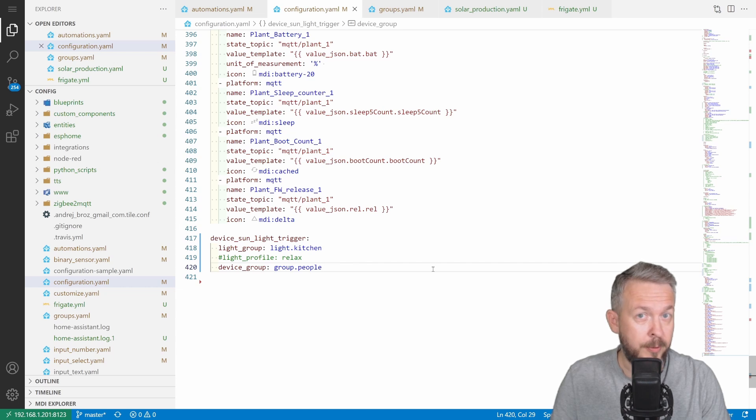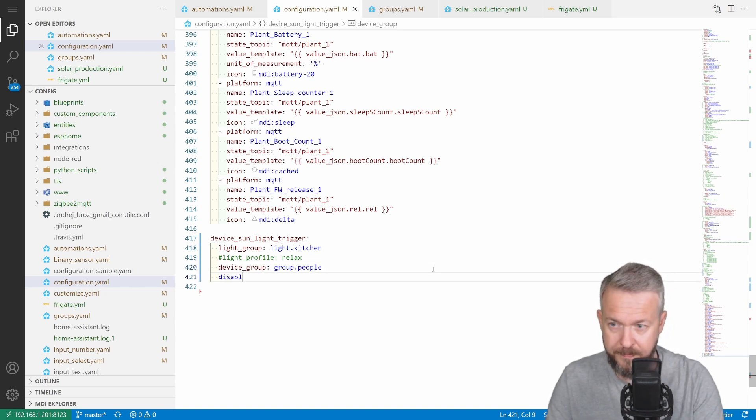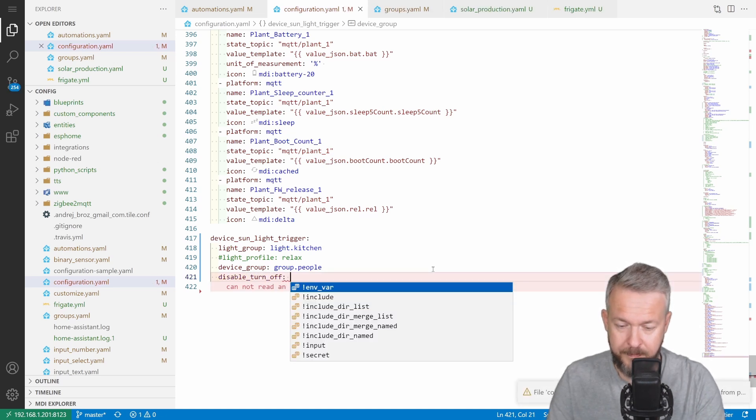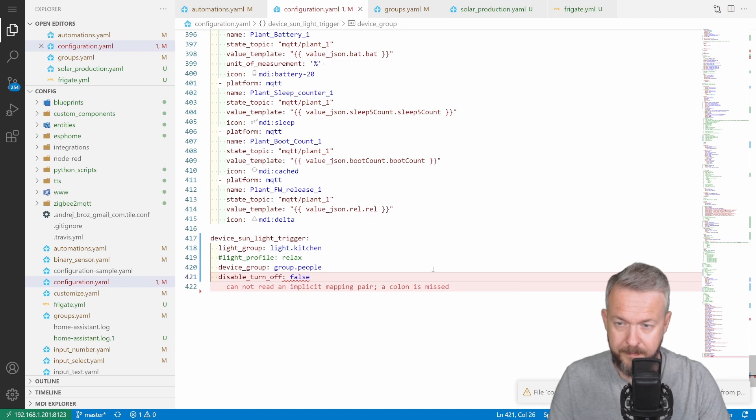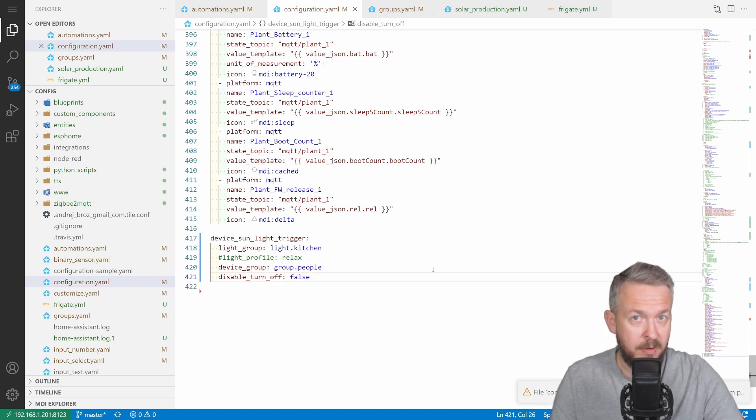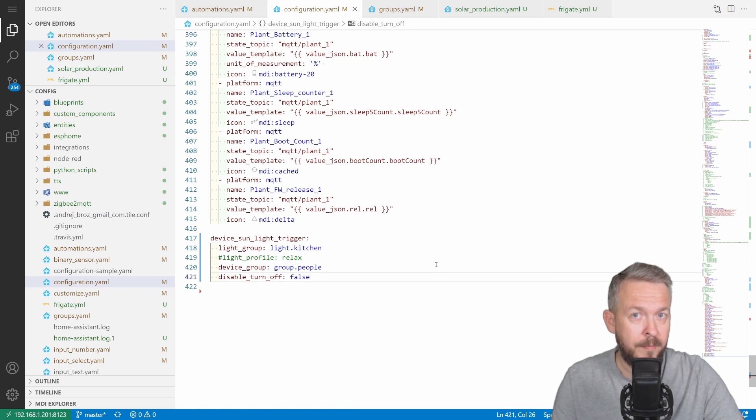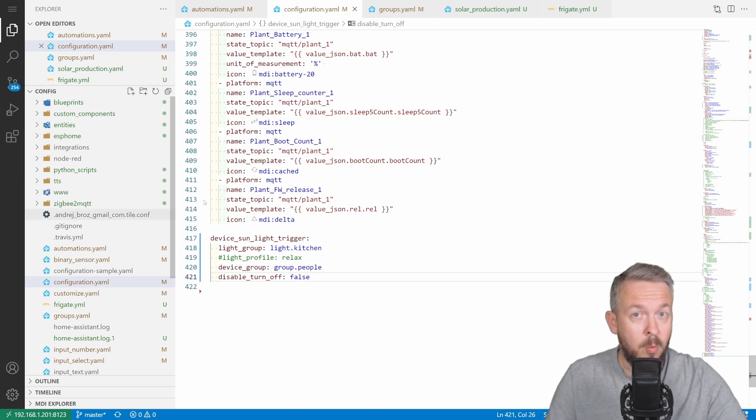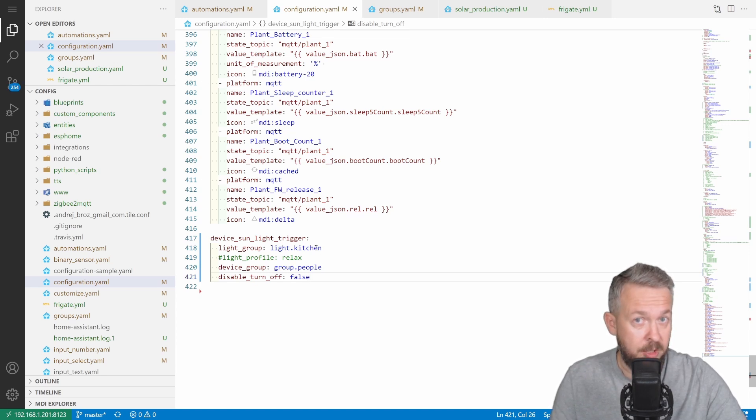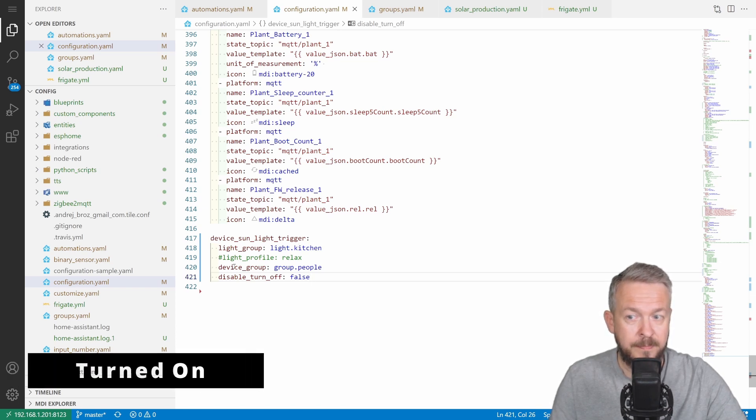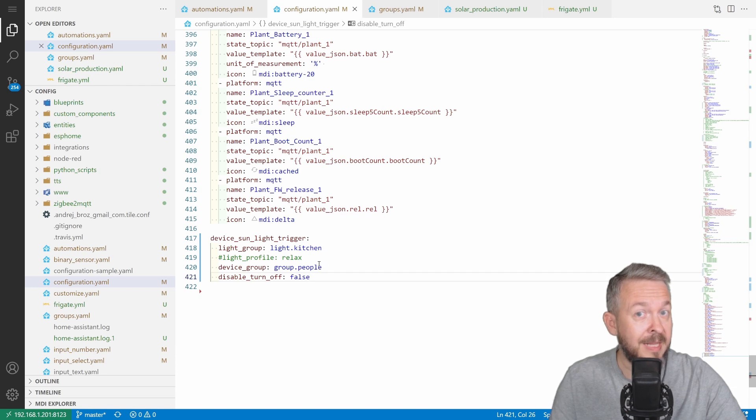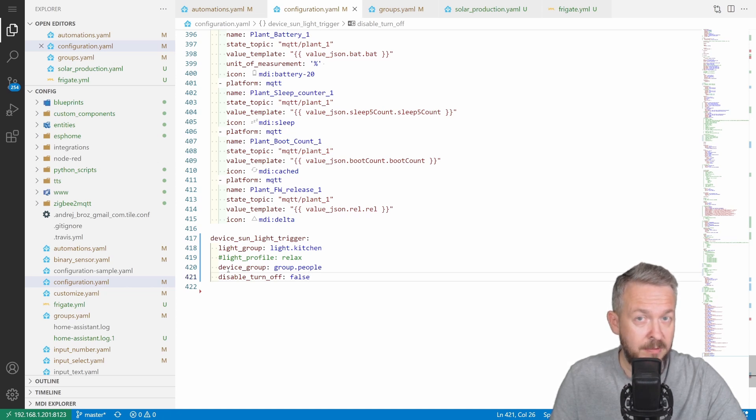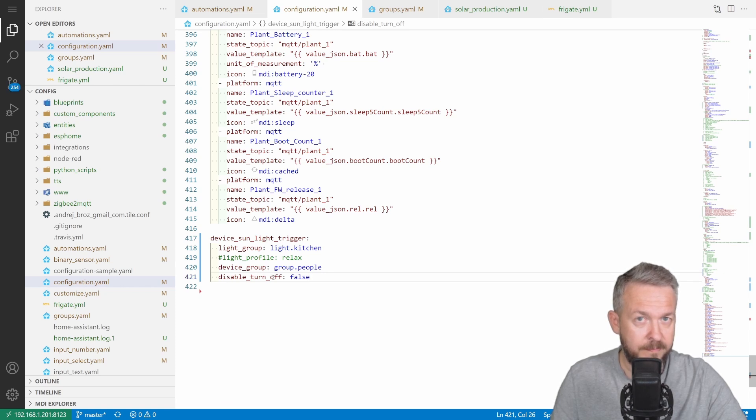The last optional configuration parameter is Disable Turn Off. Disable Turn Off parameter allows you to configure true or false state, if you want the lights to be automatically turned off, or not, when people leave home. So, what will this look in our case? When the evening arrives, the light group light.kitchen will be turned on, if devices in the group people are at least one of them home. And, in our case here, if the last person that is home leaves house, the lights will be turned off, because we disabled Turn Off. And that's it.